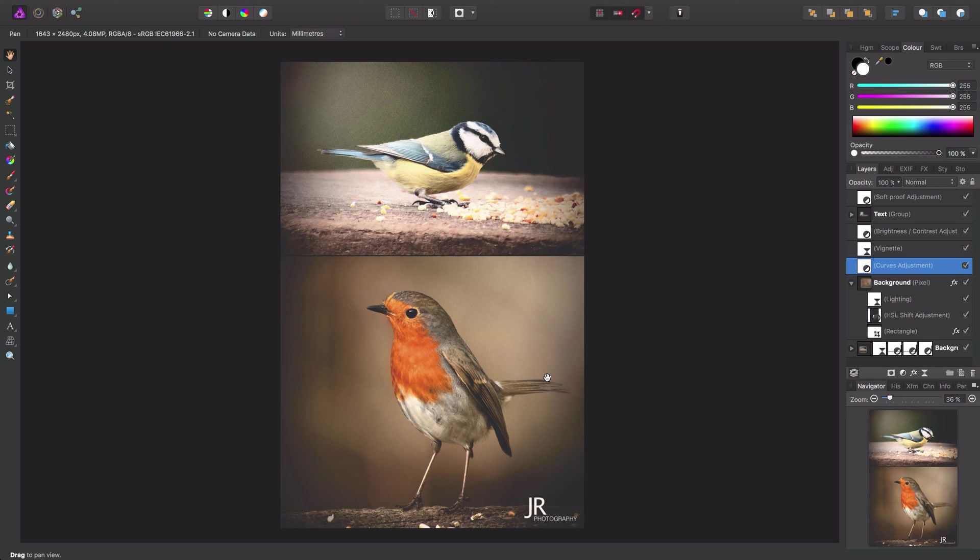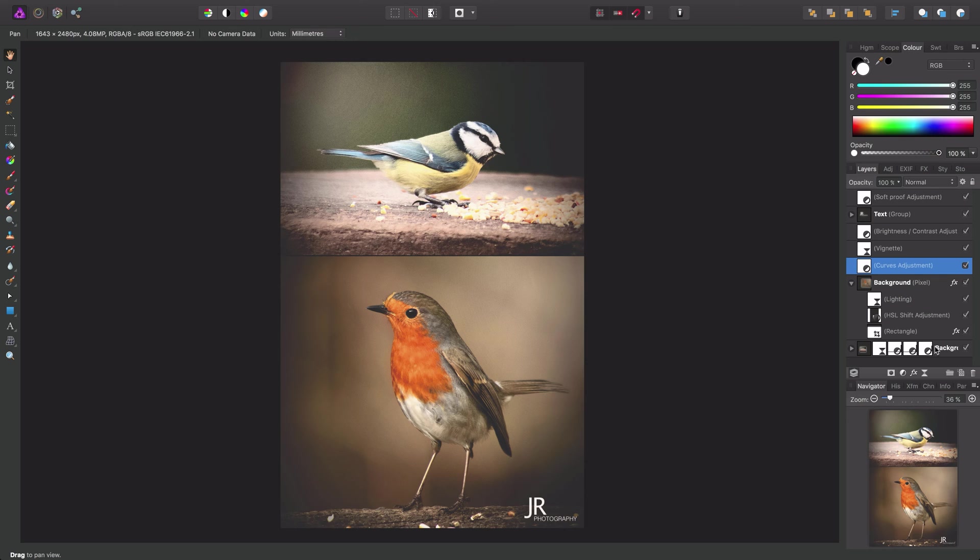So this is an important concept to grasp. Basically this layer structure is hierarchical. So now this curves adjustment is above both the pixel layers, it will affect them both.